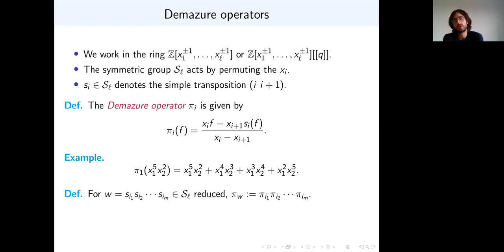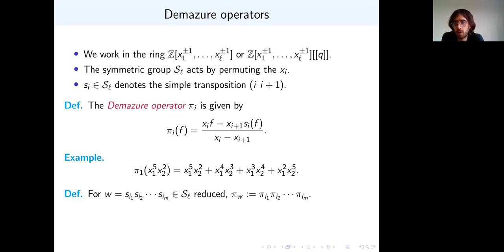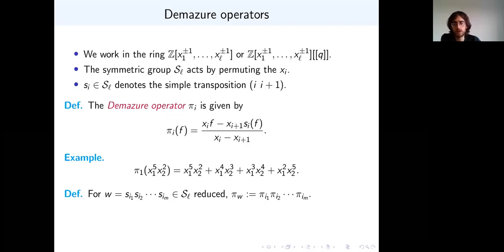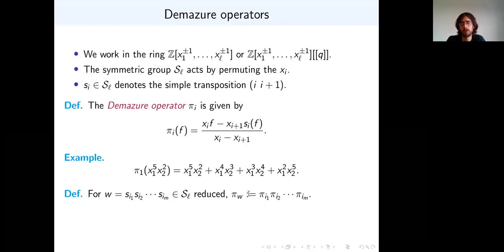These Demazure operators satisfy the braid relation: π_1 π_2 π_1 = π_2 π_1 π_2. Therefore it makes sense to talk about, for any element w of the symmetric group, a corresponding π_w, which is the product of π_i's corresponding to the simple reflections making up your word. You write your word as a product of simple reflections, and then you write the corresponding product of π_i's.